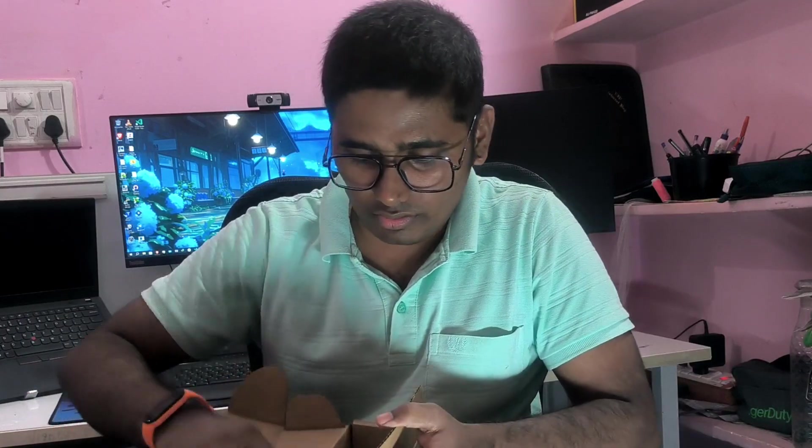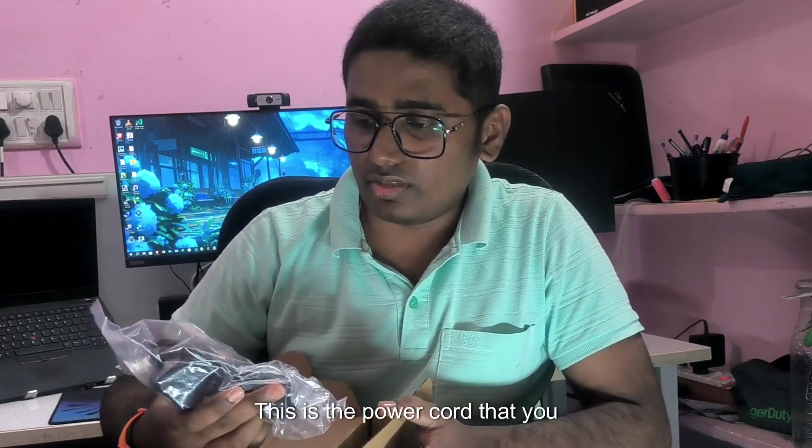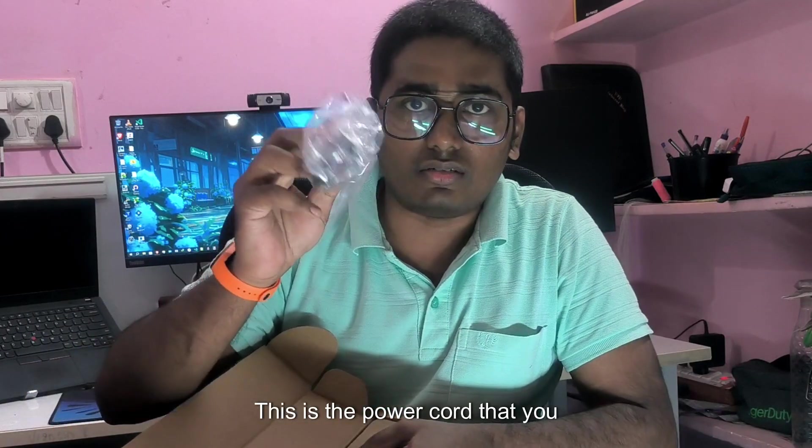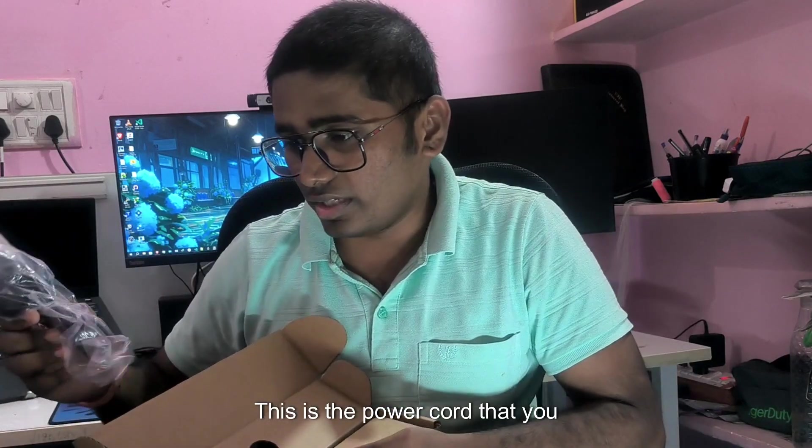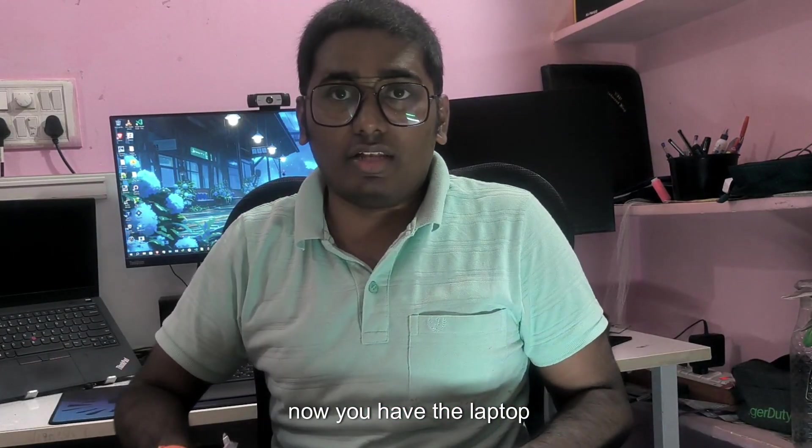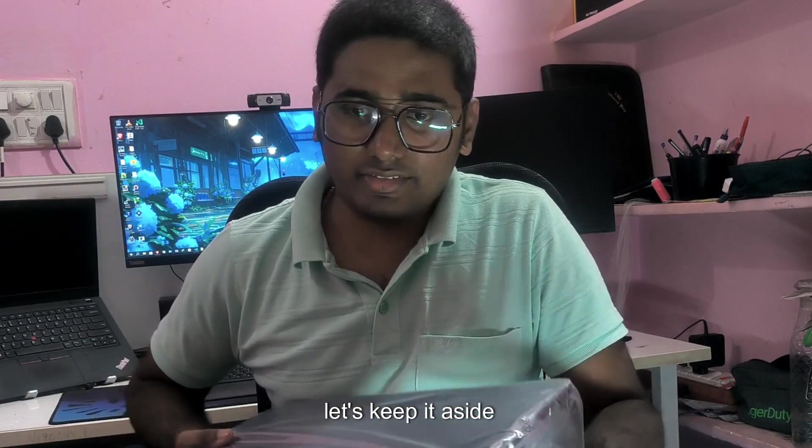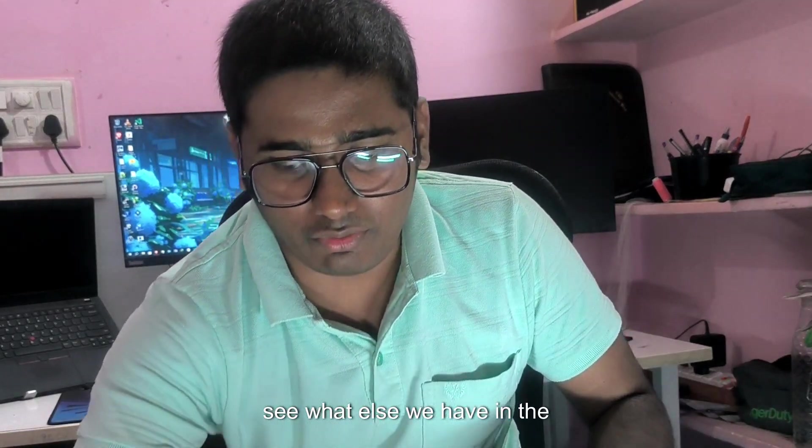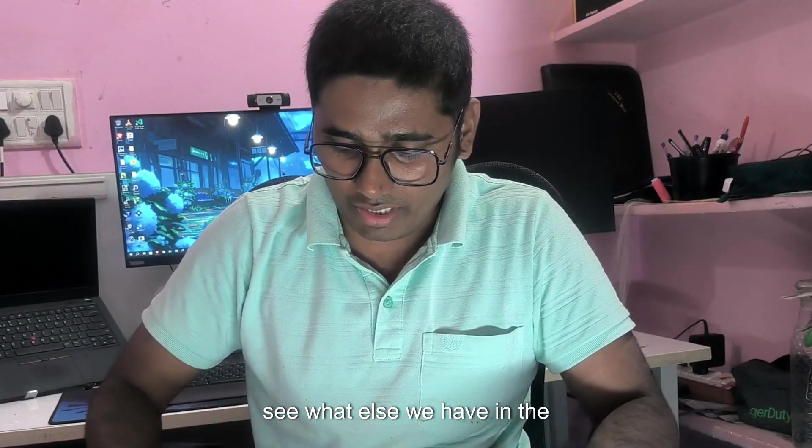So inside the box, this is the power port that you get with it. Now you have the laptop. Let's keep it aside. See what else we have in the box.